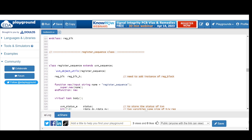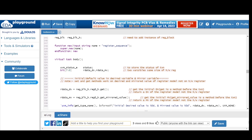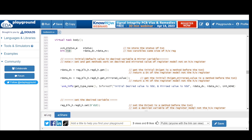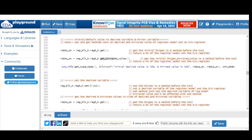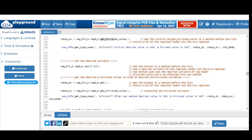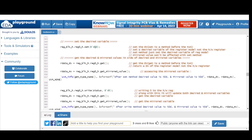The register sequence class, already discussed in the last video, defines a status field and two variables: desired value and mirrored value, sized to match the hardware register. We get initial values using `get()` into the desired variable, and `get_mirrored_value()` into the mirror variable — default values will be zero. We then use the `set()` method to set the desired value variable of the register model: `reg_block.reg_inst.set(value)`. Note: the `set` method does NOT write to the hardware register.